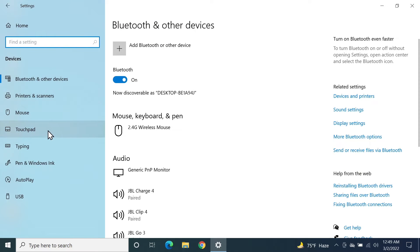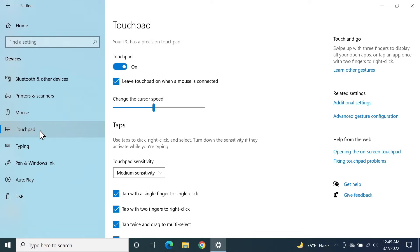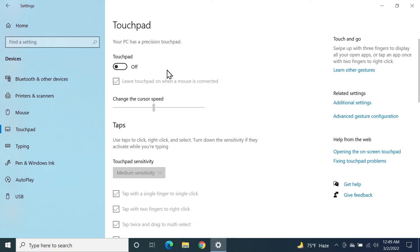Now from the left, click on Touchpad. As you can see here, the touchpad is turned on at this moment. To turn it off, all you need to do is click on this toggle button here and that will turn off or disable the touchpad. If you want to enable it, all you need to do is click on it again and that will enable the touchpad.